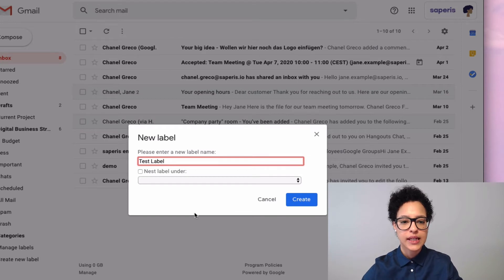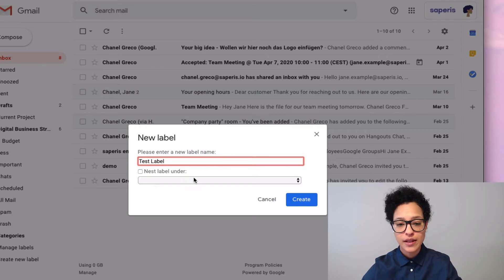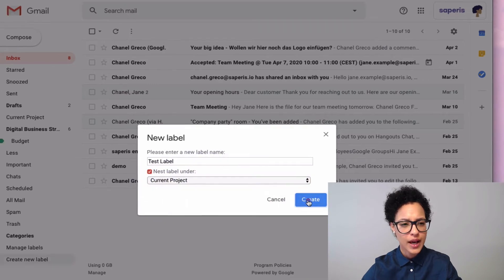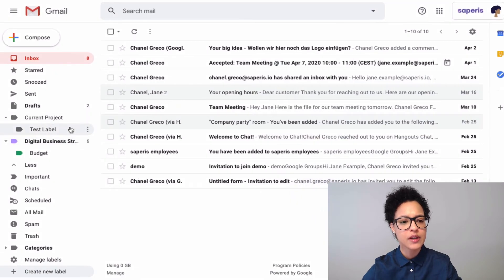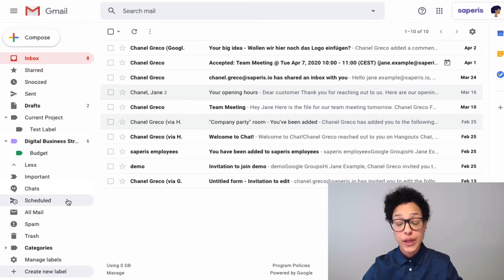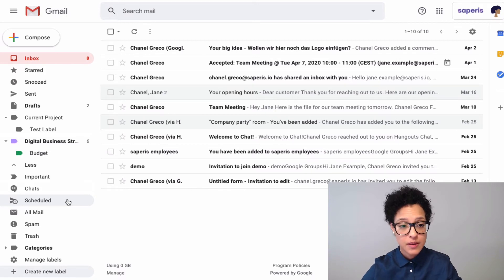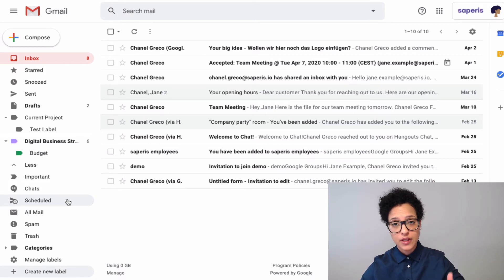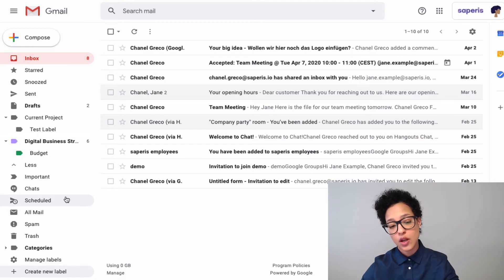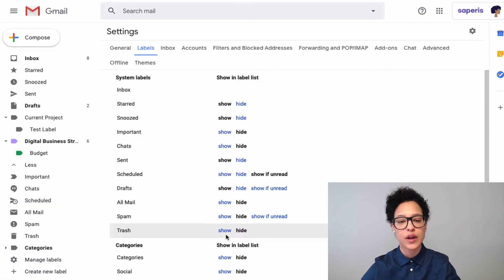And we can also choose to nest a label under, let's say, Current Project. We'll do that, so then it should pop up here. Okay, very good, so far so good. What we also can do is manage the system labels. So the system labels that Google already created for us—we can go and hide them if we wanted to.